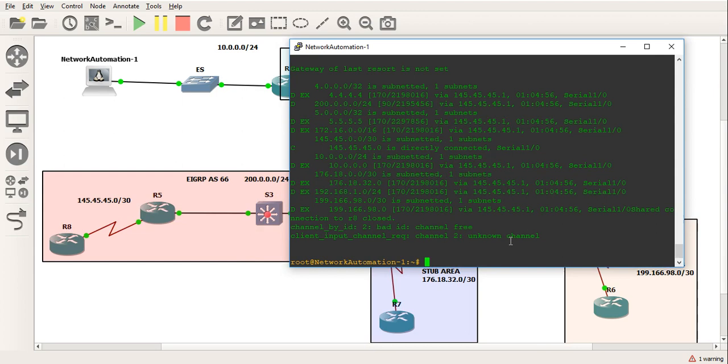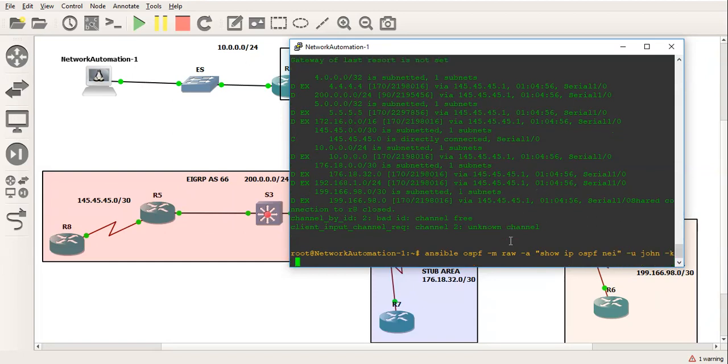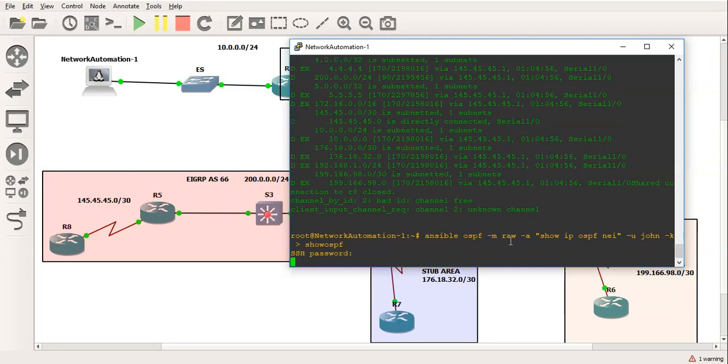So what I can do - let's do another group. Let's just do ansible, and we'll just use OSPF. We'll use the same module, which is raw. The argument is going to be, for this one we'll just do a show ip ospf neighbor. The user is going to be john, -k to prompt for a password. And I'm also going to create a file which is going to save the output into this file. We'll call this show OSPF. So it'll prompt me for the password - cisco again. Rather than actually displaying the output, it's just going to save it into a file called show OSPF.